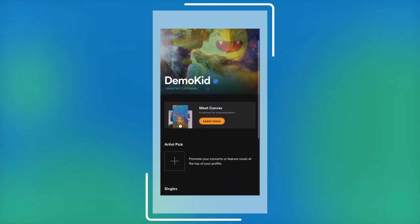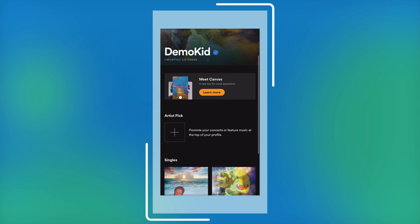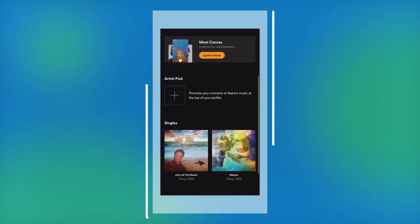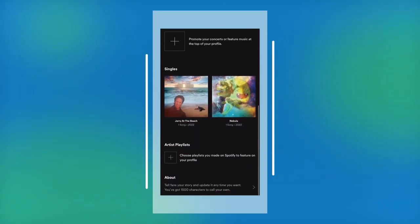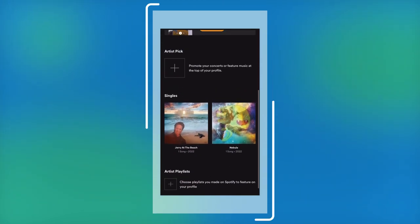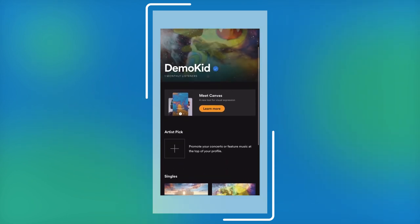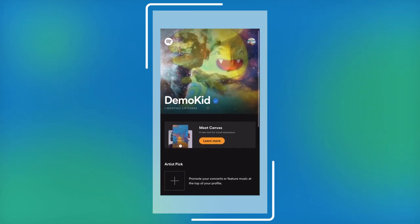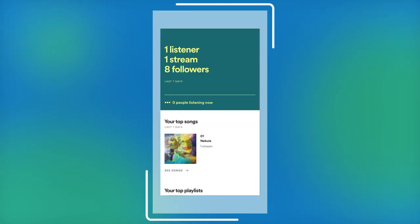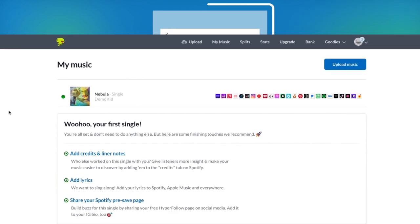When you distribute music with Distrokid, you'll automatically get access to Spotify for Artists once your release is live on Spotify. All you have to do is request to claim your artist profile. This legit takes like two minutes to do and by doing it on Distrokid, you skip a few steps.